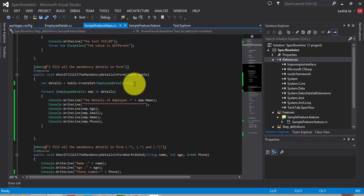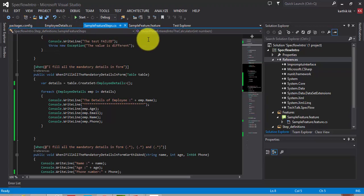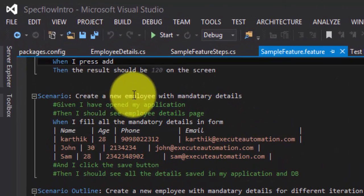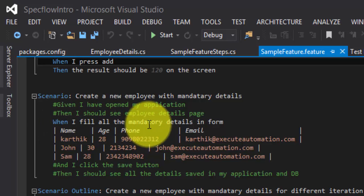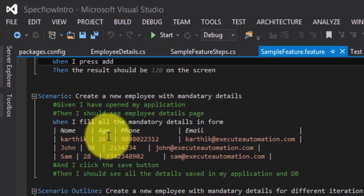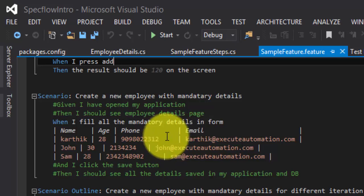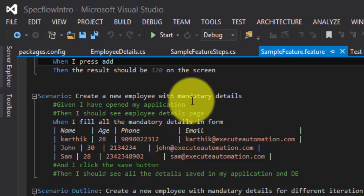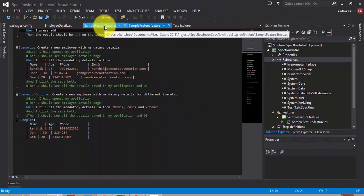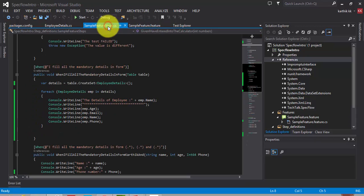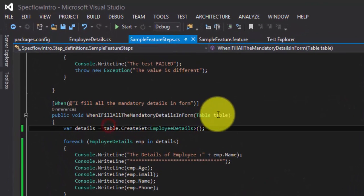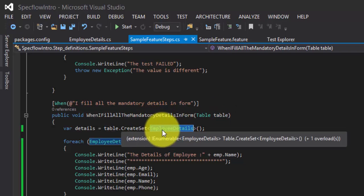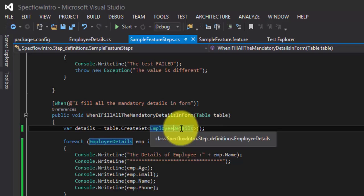This is the same project we worked so far. Just for recollection, I'm going to the feature file. If you could see this scenario, what we did was, when I fill all the mandatory detail in the form, like name, age, phone number and email, we retrieved them in our step definition file. We created a set of a table, and then we created a set of type employee details.